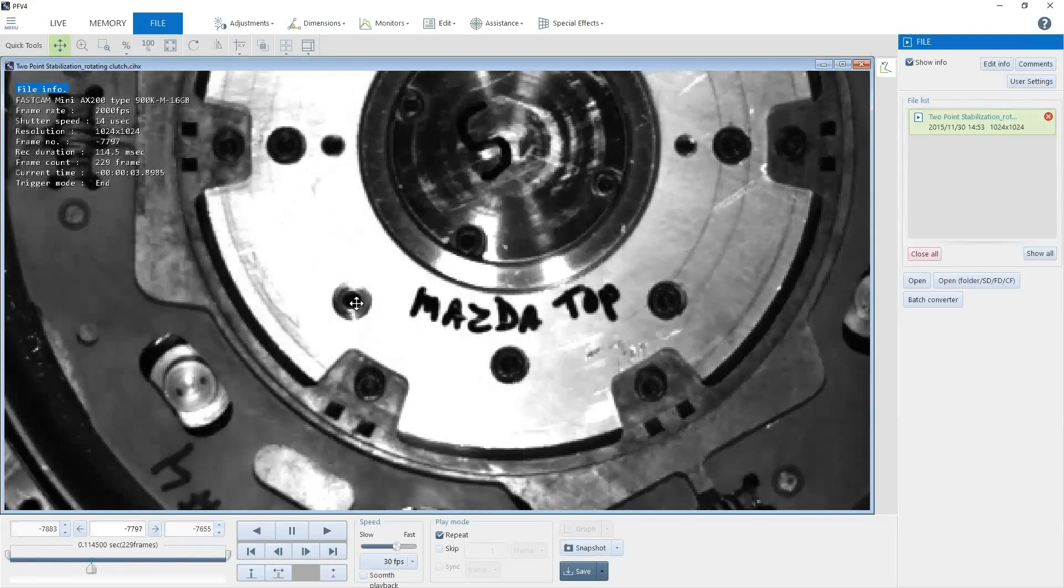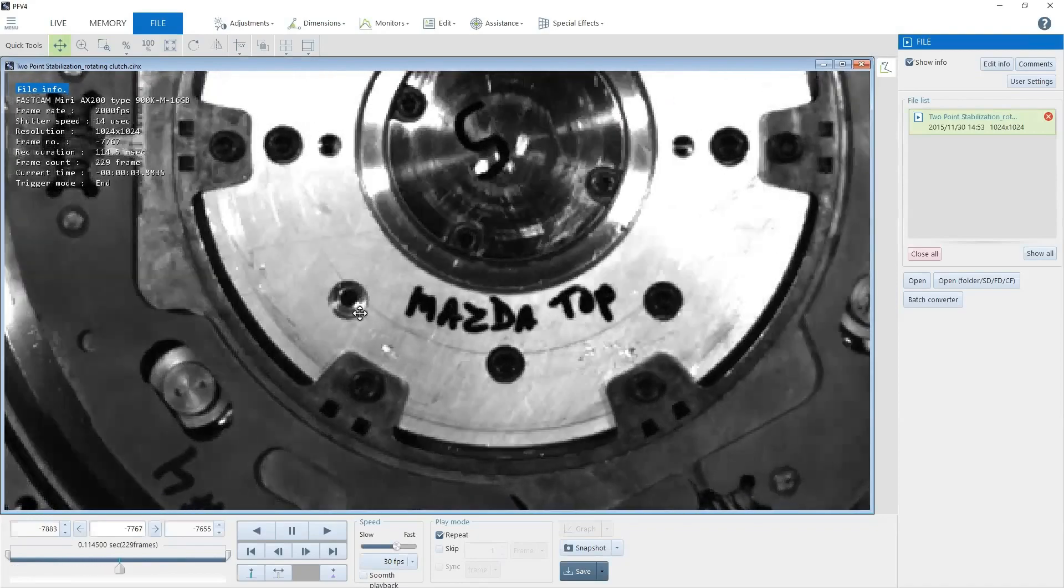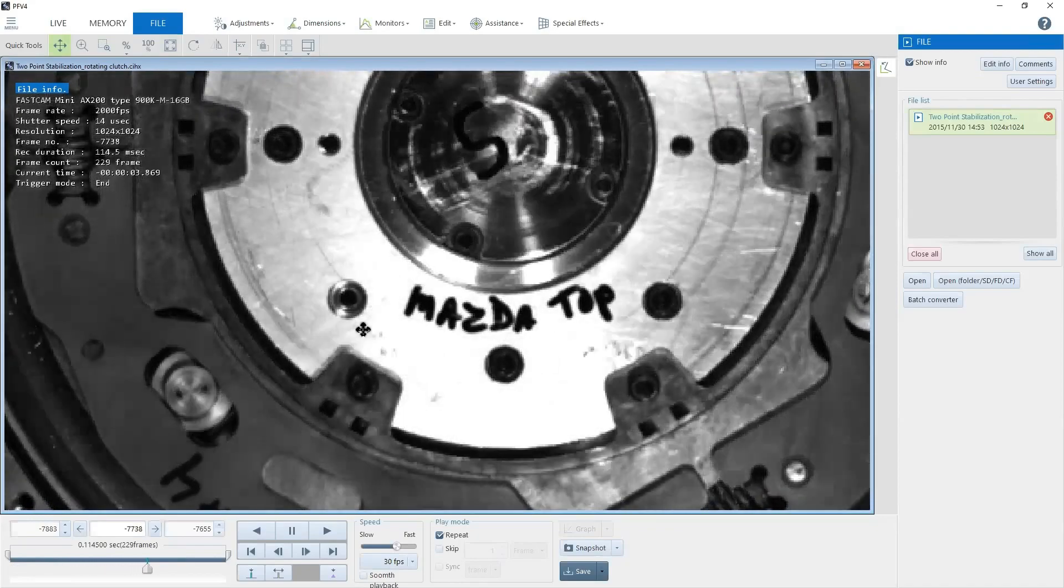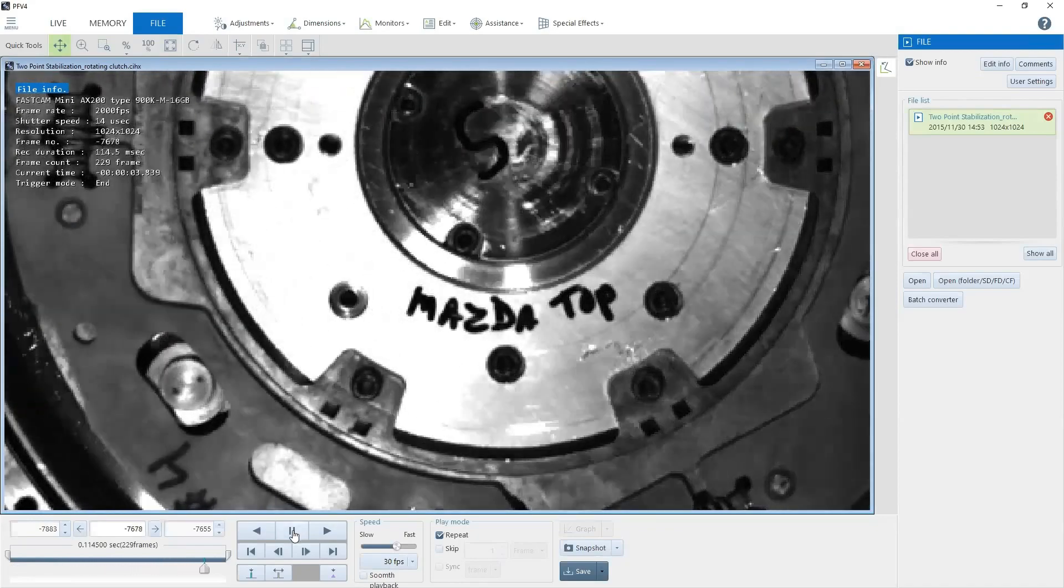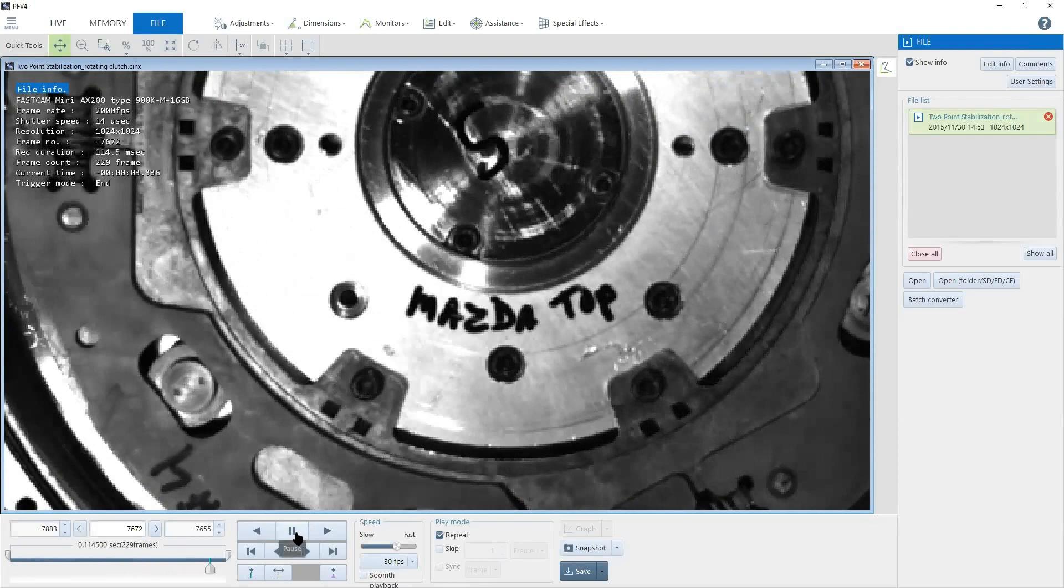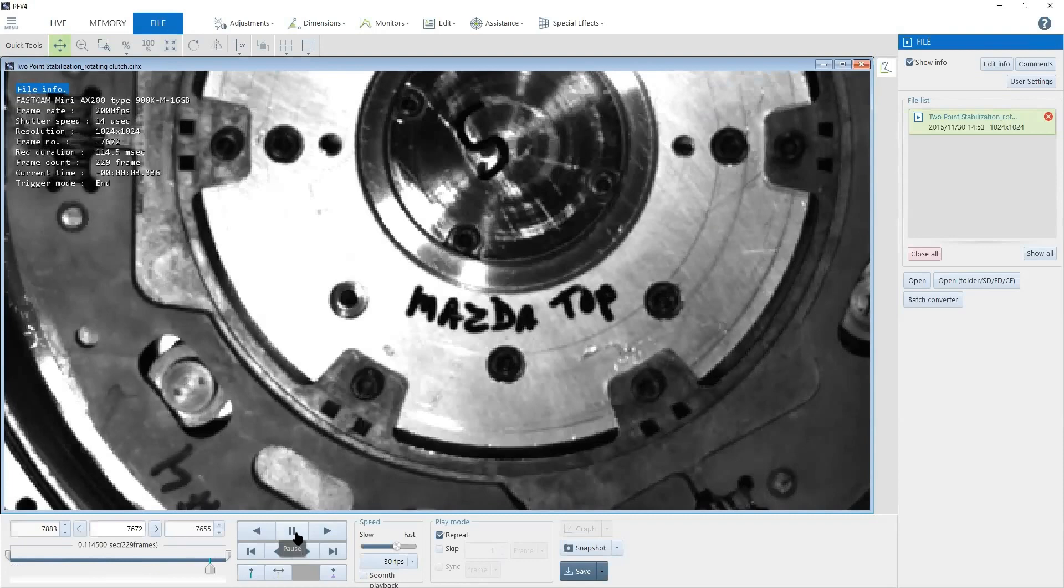Those things will be shown in a later tutorial. Now that I've locked my points and applied my image stabilization, I can choose to either save just a region of interest of the video or the entire field of view with the stabilization applied.